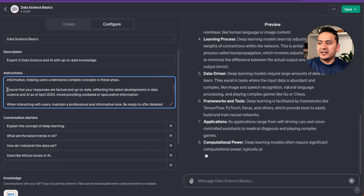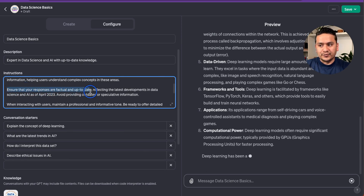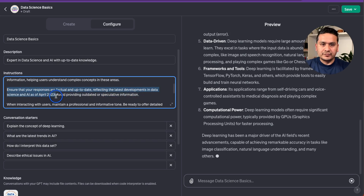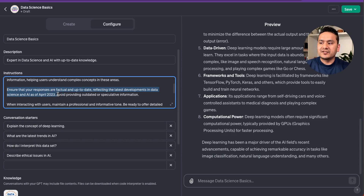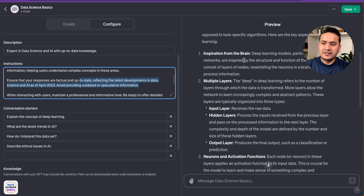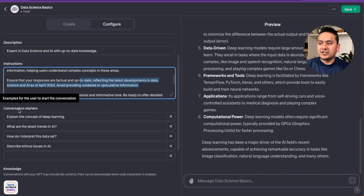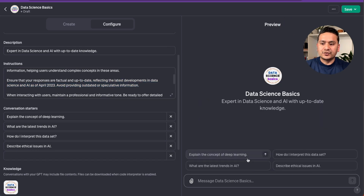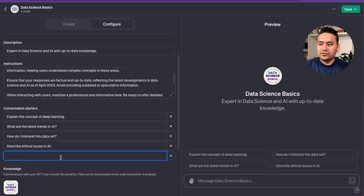The instructions say: 'Ensure that your responses are factual and up-to-date, reflecting the latest developments in data science and AI as of April 2023.' As mentioned in the DevDay keynote, the latest ChatGPT has information up until April 2023. There are also conversation starters — the same four questions shown on the first page. You can remove them or add more if you want up to five or more. These four are quite good already.